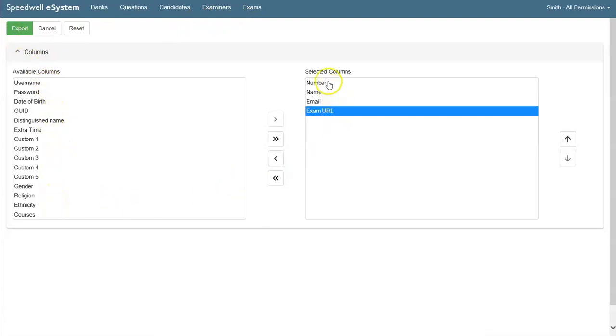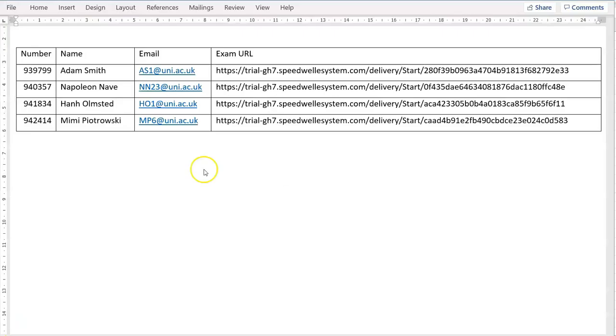Here we've chosen to export student number, name, email and exam URL. These details are helpful for using external proctoring software.